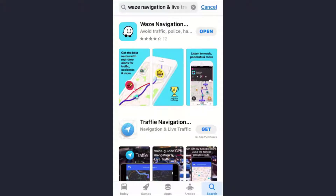Hey guys, welcome back to my channel. In today's video I'll show you how you can create your account on the Waze navigation app. With Waze, even if you know the way, it tells you about traffic, construction, police, crashes, and more in real time. So let's get started.